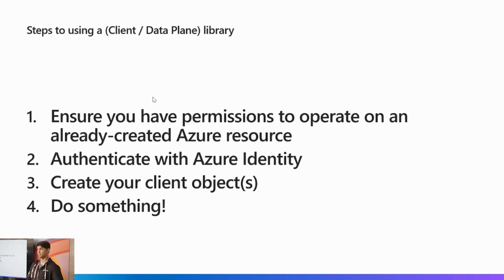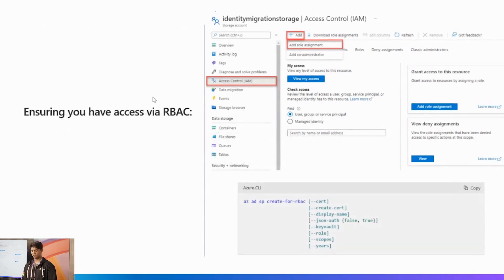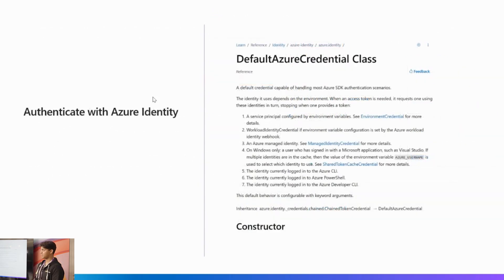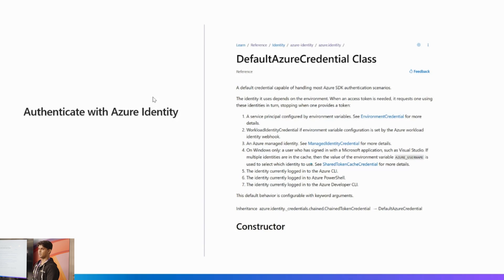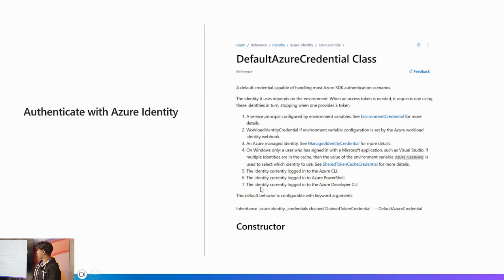In terms of ensuring you have the right permissions, you can add yourself via access control RBAC in the Azure portal or use the CLI. Once you have that, you authenticate with the Azure Identity Library. Most code samples will reference the DefaultAzureCredential, which tries a bunch of different credentials in sequence until one works. For local development it's great because it'll automatically pick the one that's available — in our demos, that's the seventh one down, which is the Azure Developer CLI.